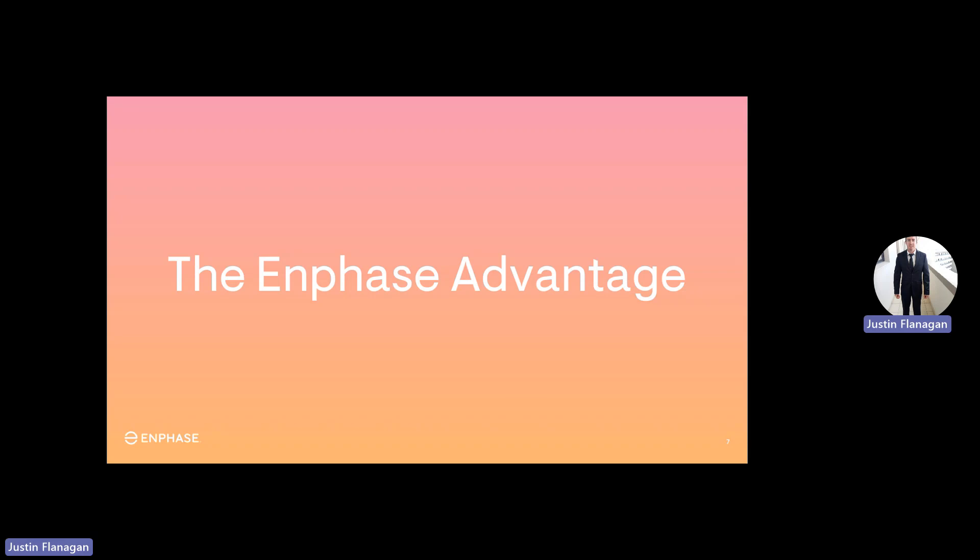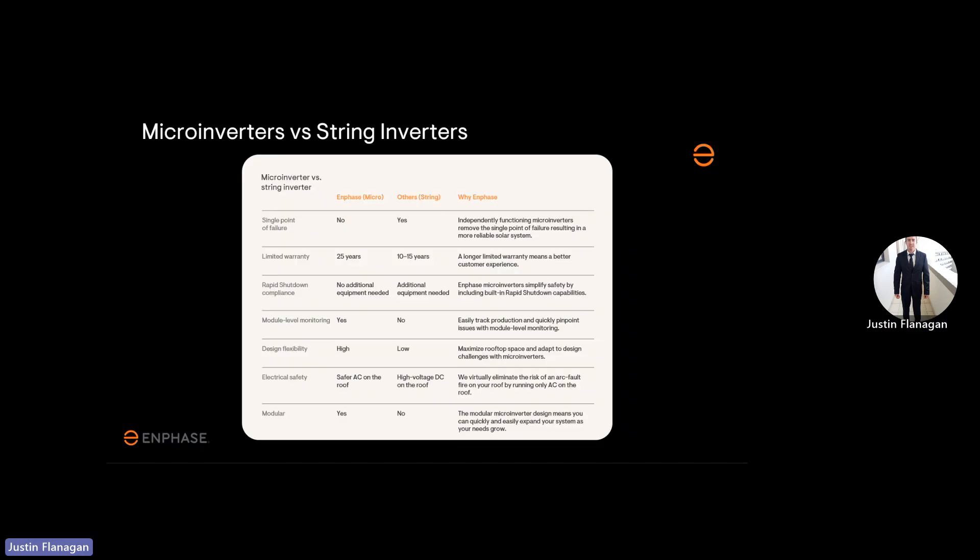The Enphase advantage. Let's take a look at the advantage versus string inverters. Enphase has no single point of failure, a 25-year warranty in South Africa, rapid shutdown functionality with no additional equipment needed, module level monitoring which means we can deep dive into each individual PV module and see performance, high flexible design, AC only on the roof so there's no high DC voltage coming from the roof down to your inverters, and we are modular which means we are able to expand as you need to.